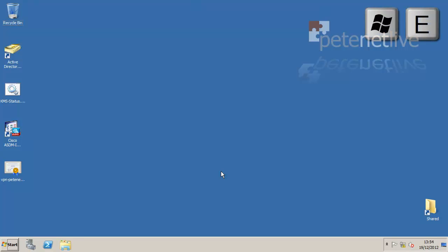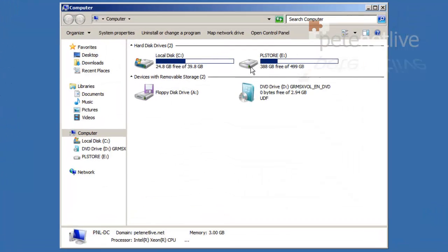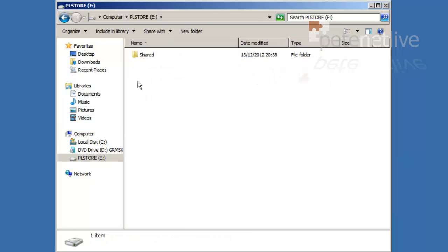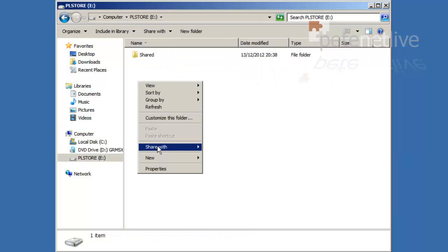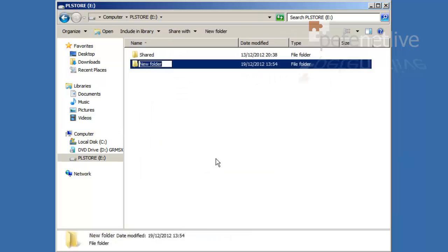To set up my home folders, the first thing I'm going to do is on a volume that's got a reasonable amount of room, I'm going to create a folder. I'm simply going to call that home.